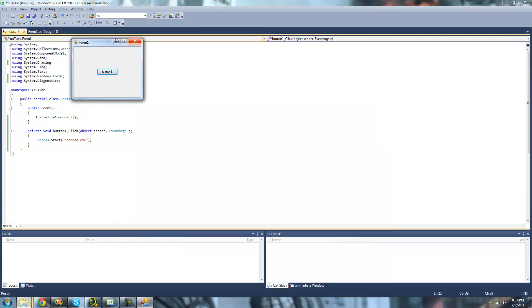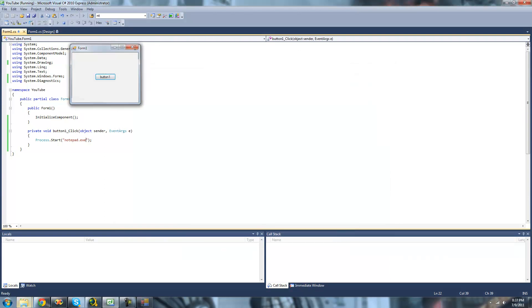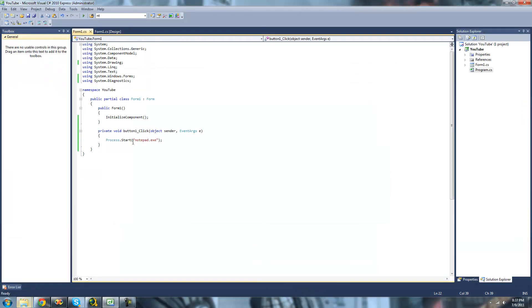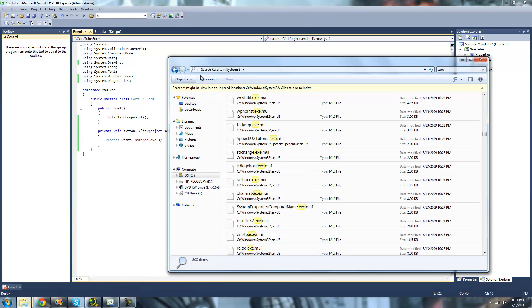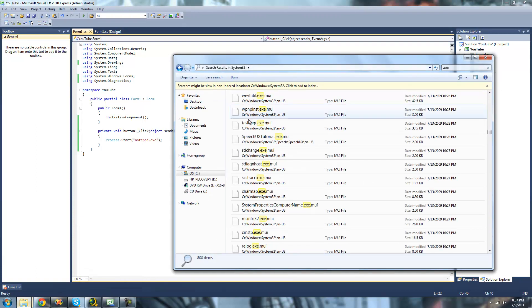Yep. And you don't have to type out the path to this file because it is located in the System32 folder. And you don't have to type out the path to any file inside of the System32 folder.